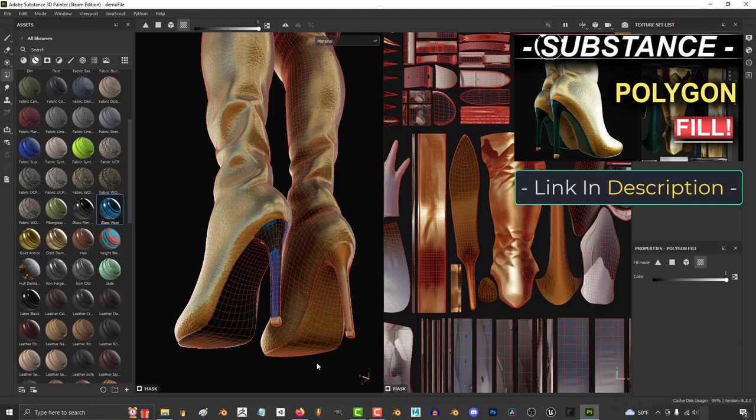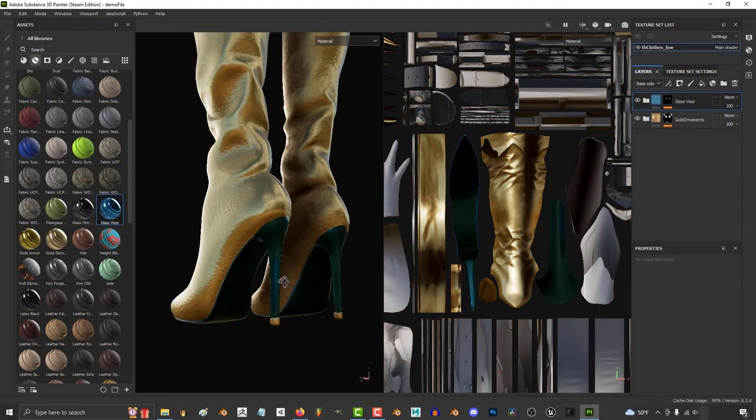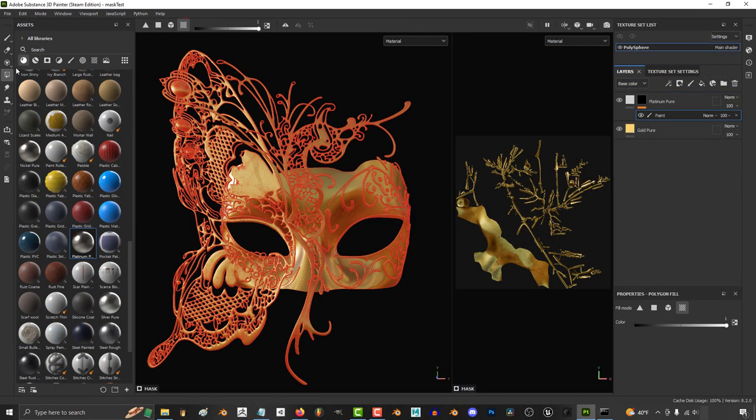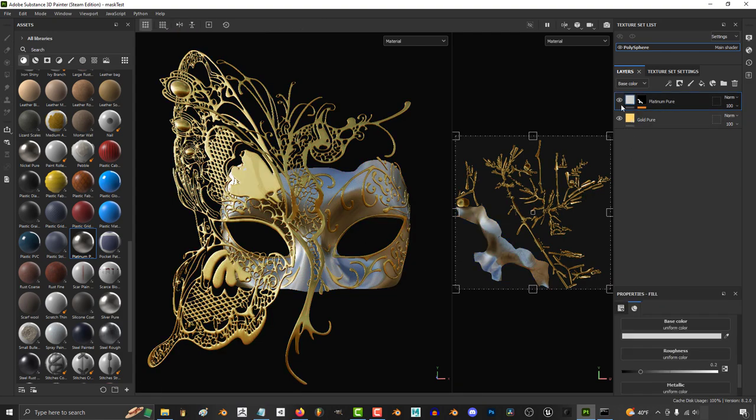Now, like I showed in the last couple of videos, instead of painting, I much prefer to use the polygon fill tool, especially if you have your UVs separated and organized into different areas.